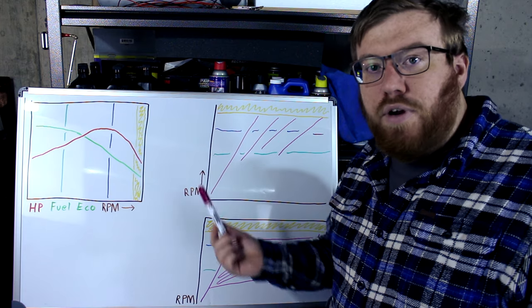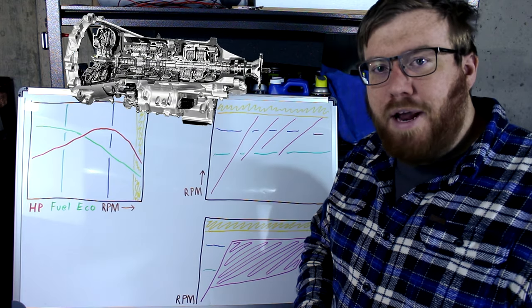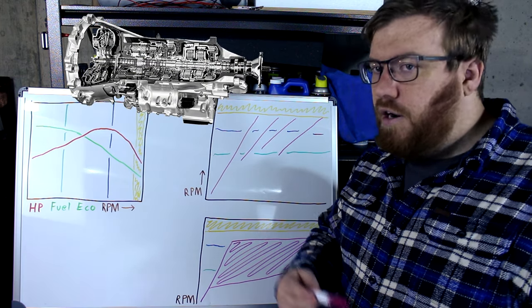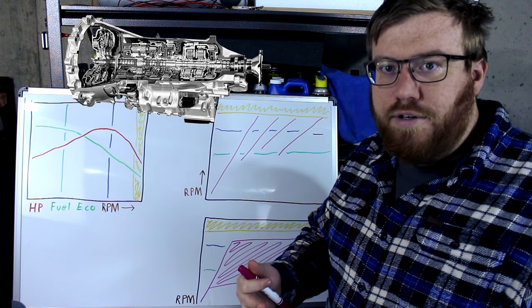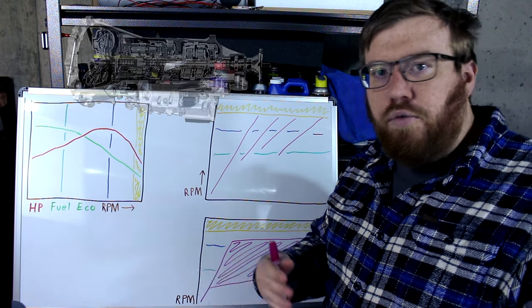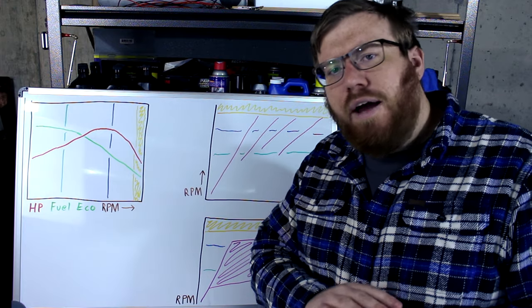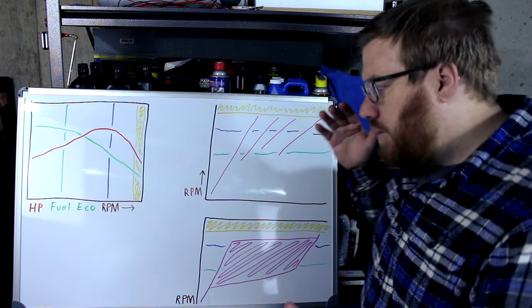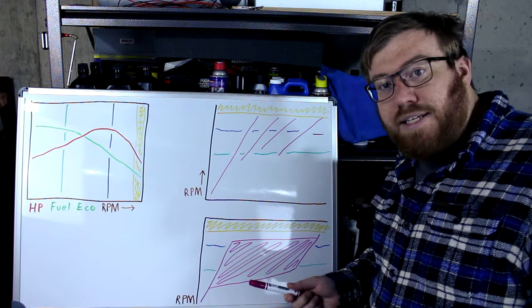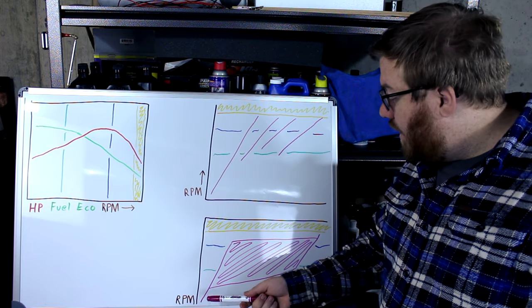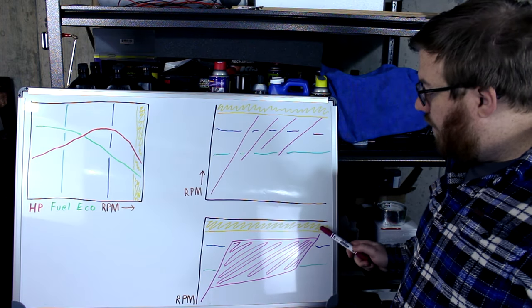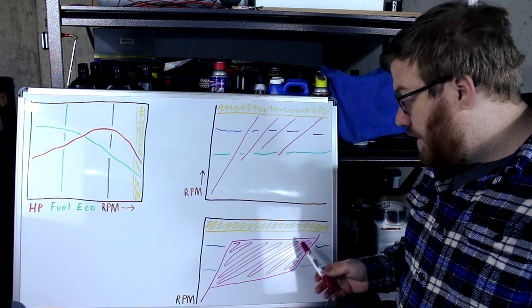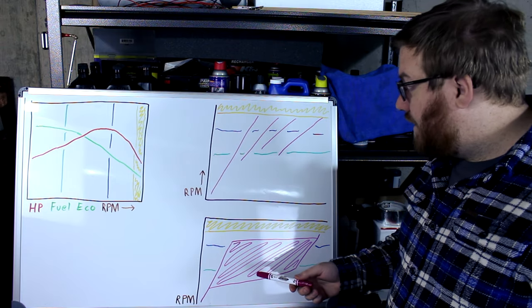The main problem automatics run into nowadays is just how many gears manufacturers are putting into them. They're constantly hunting for which gear is going to be ideal for the current speed, or what you're doing with the throttle. But what if you didn't have to shift at all? Enter the CVT transmission. You may see a familiar graph line or two, and that is this line right here, and this line right here. Between it, there's this big block of filled-in space.